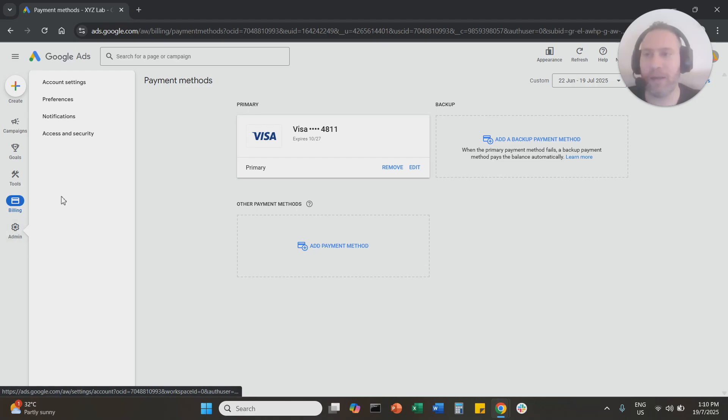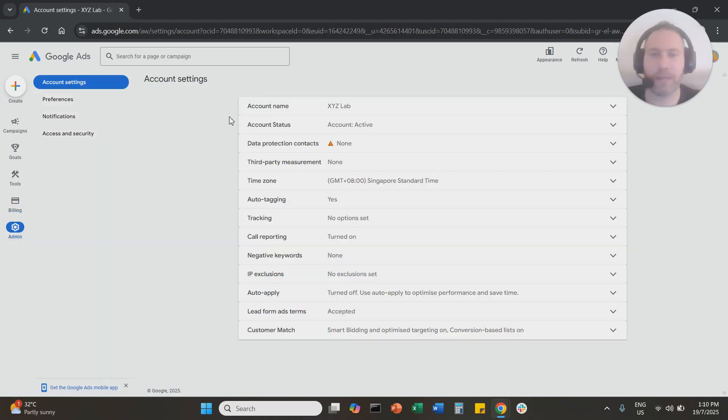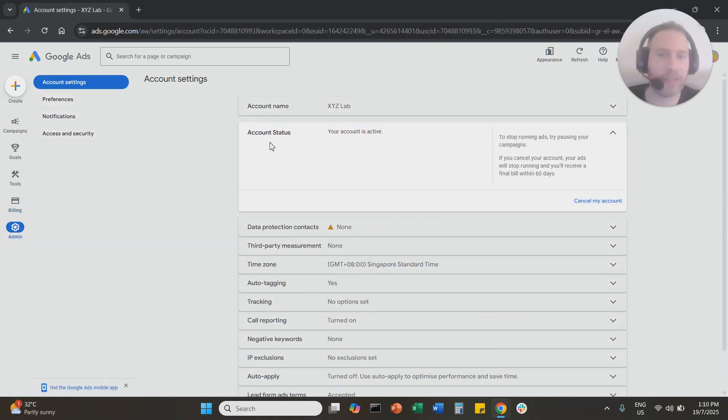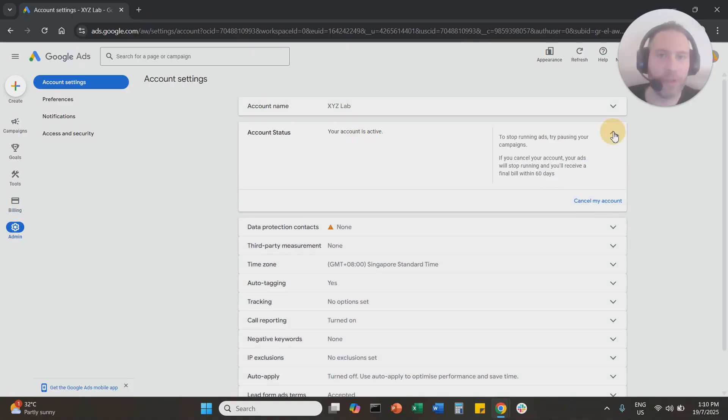You're going to go to Admin, you're going to go to Account Settings, and here under the Account Status you're going to click 'Cancel my account.'